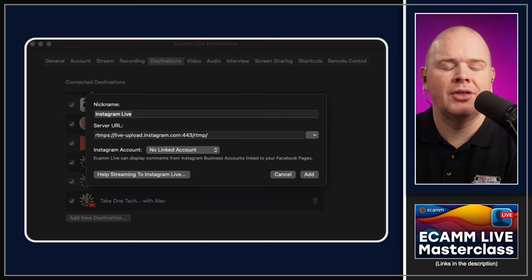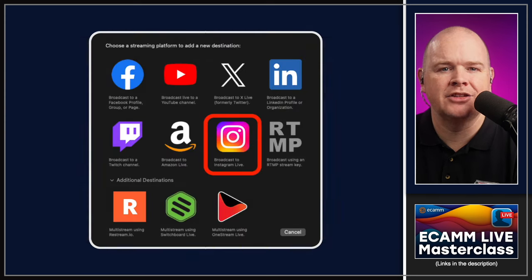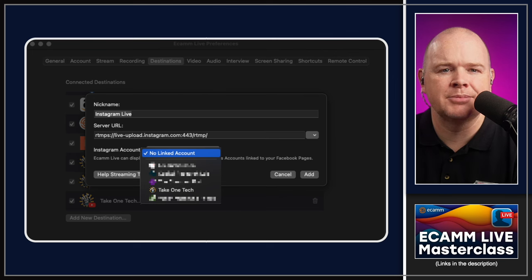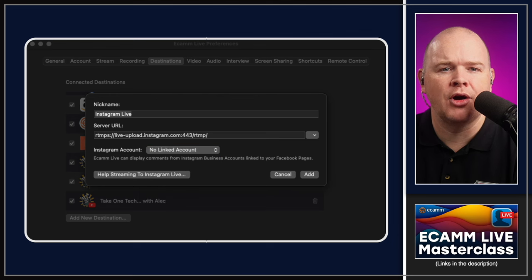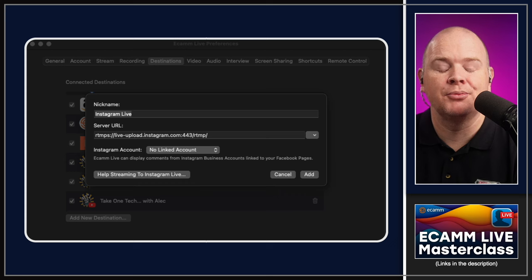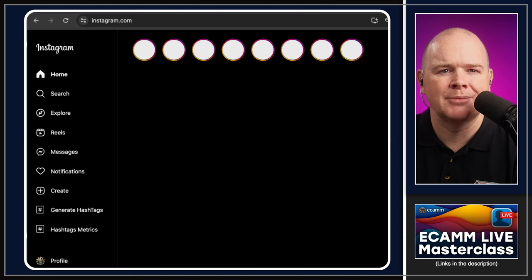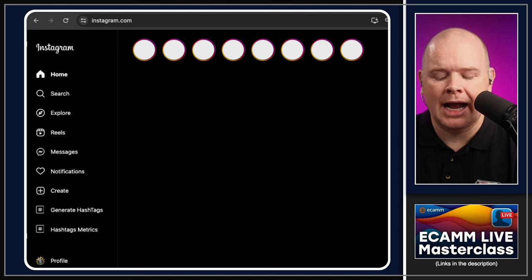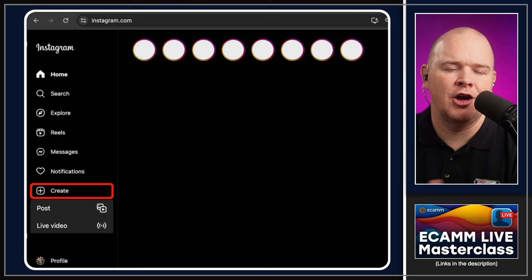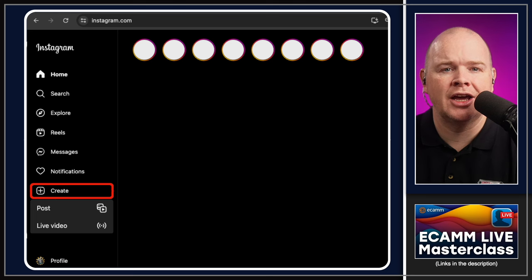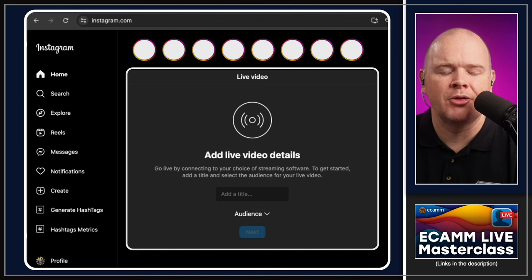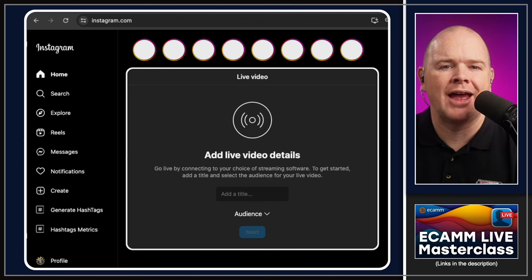Note that your Instagram account needs to be linked to a Facebook account. Assuming it is linked to a Facebook page, you'll see a pop-up where you can drop down and select the account you want. For the server URL, you'll need to get that from Instagram — Ecamm defaults to a particular URL but it may be different for you. To find it, go to your web browser, type instagram.com, log in, and click the little create button. They've recently opened up live streaming capability to most users, so when you click on Live Video a window will pop up.